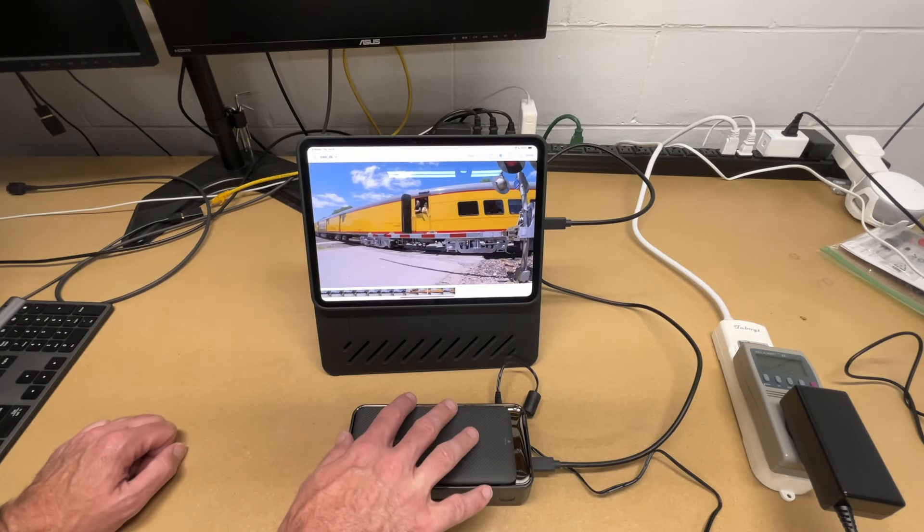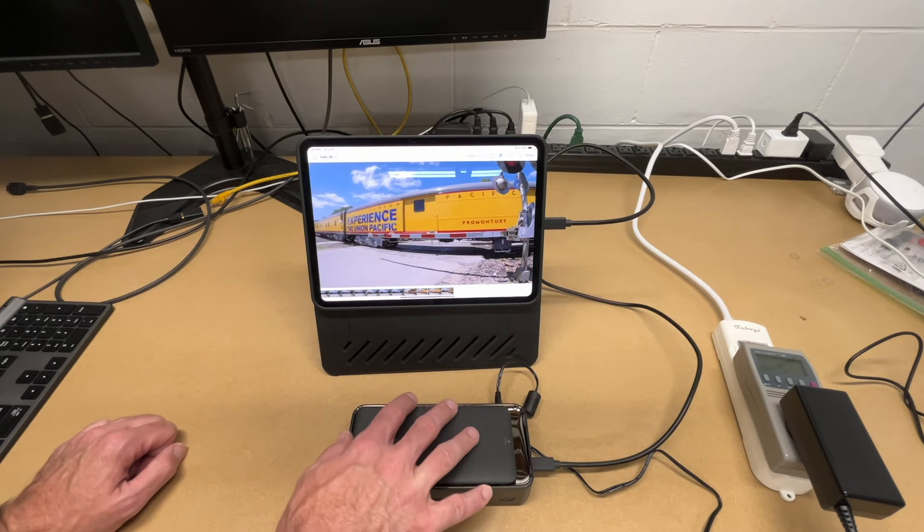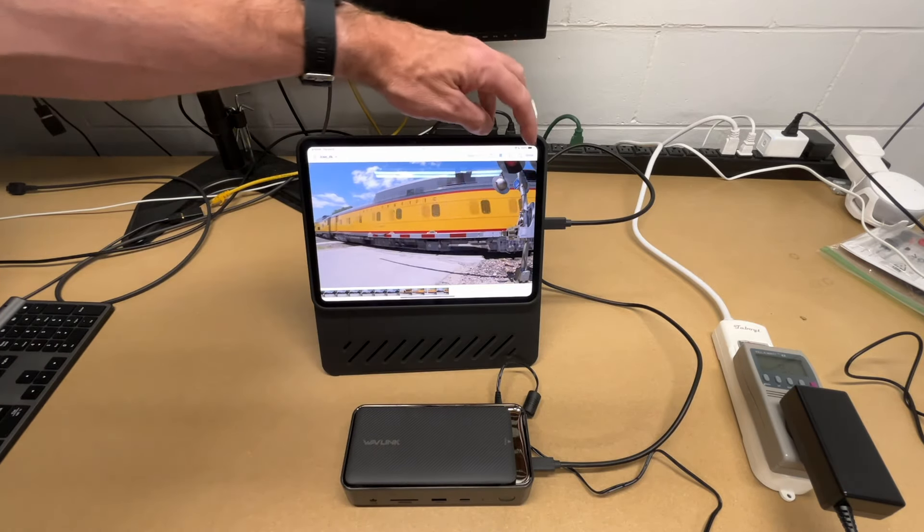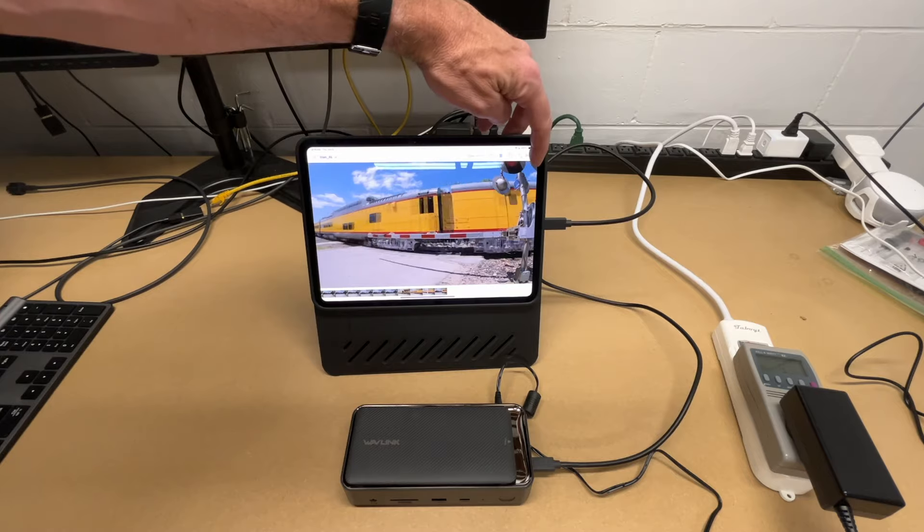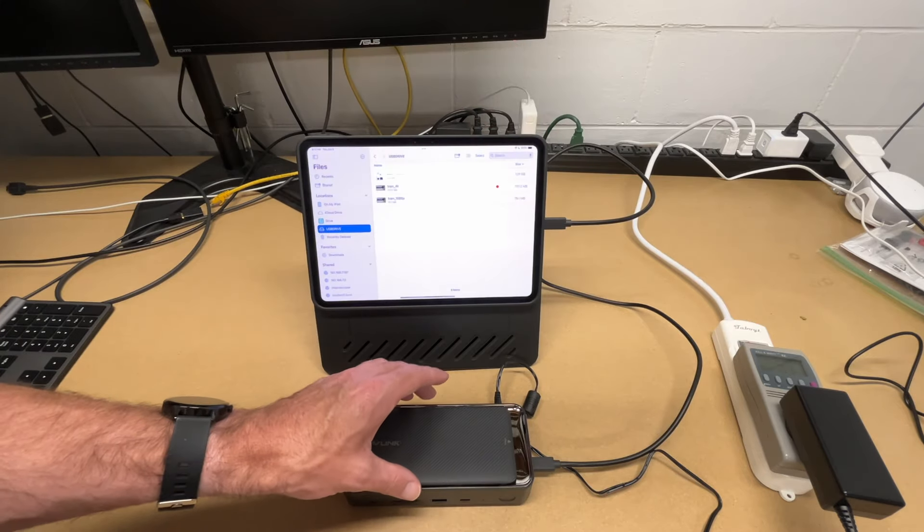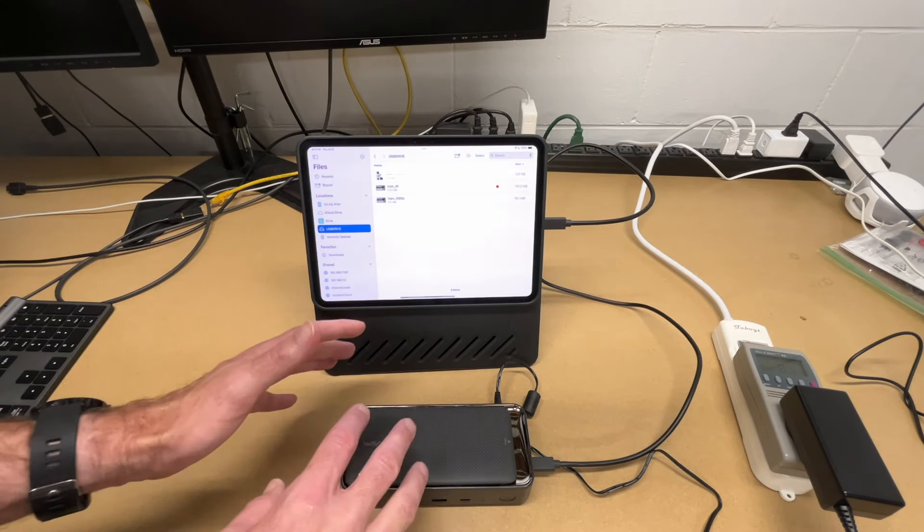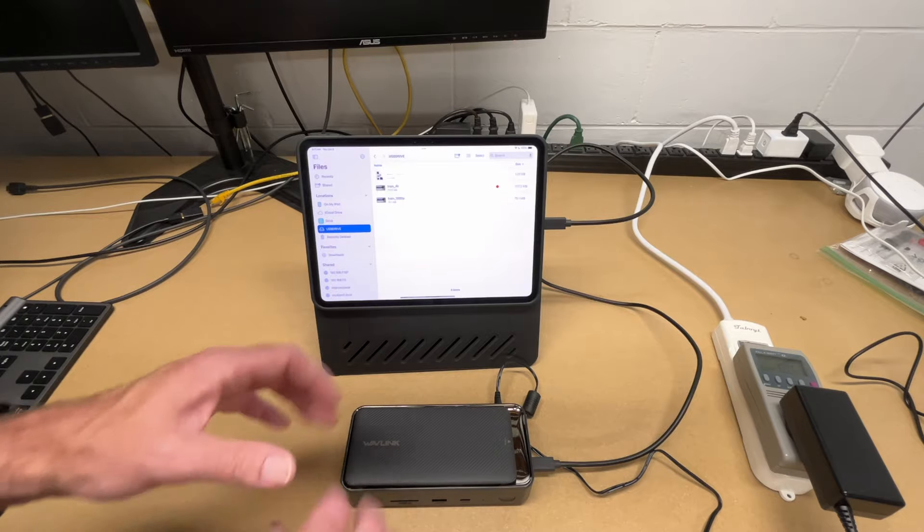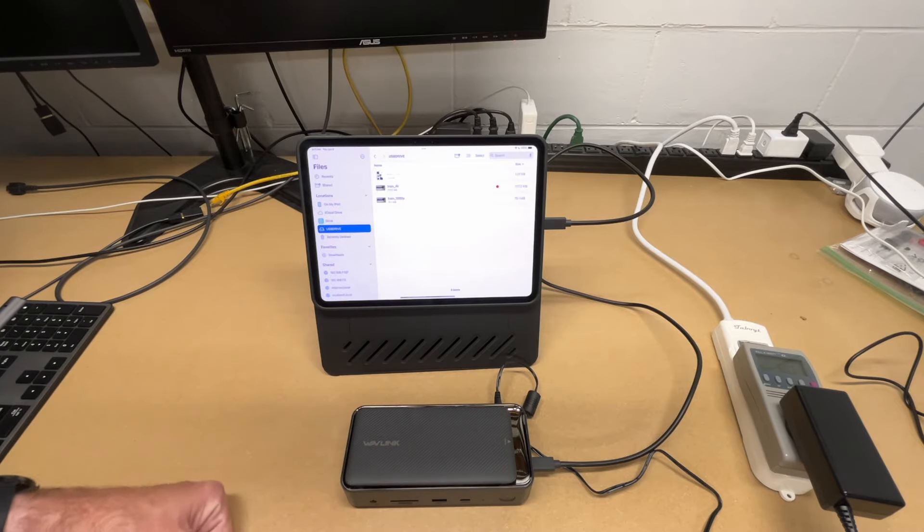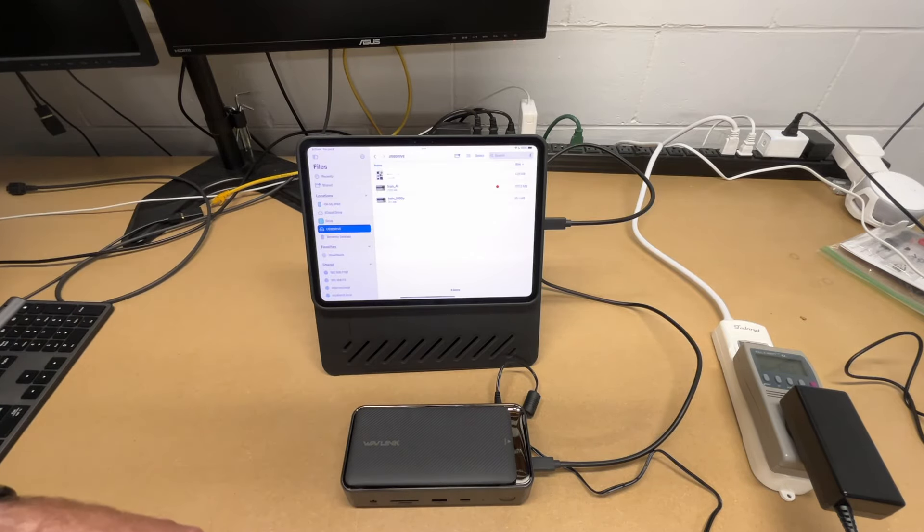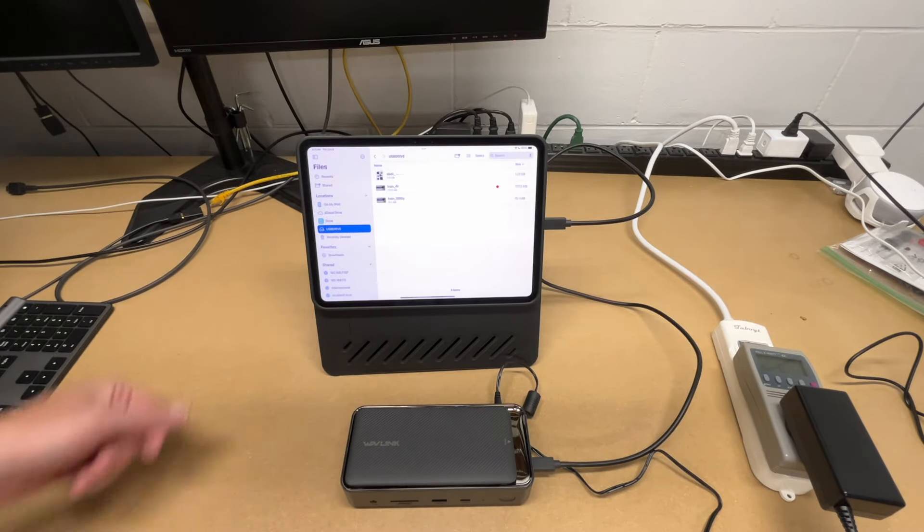So since we have the high speed interface and the fast SSD, we're going to have good performance there. So this is running at USB-C speeds. This isn't the fastest you can get out of a SSD like that. But it is very fast. And would work well for even things like video editing.